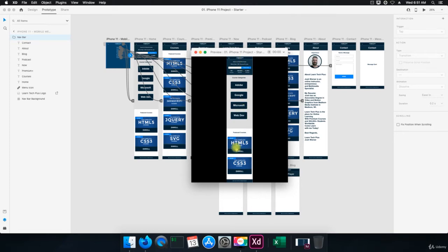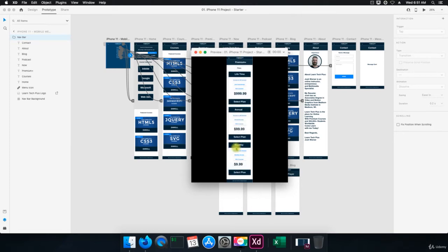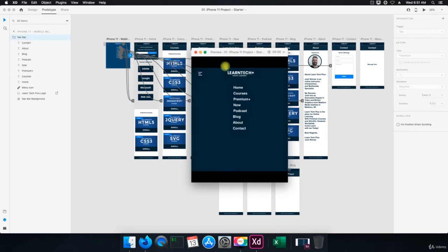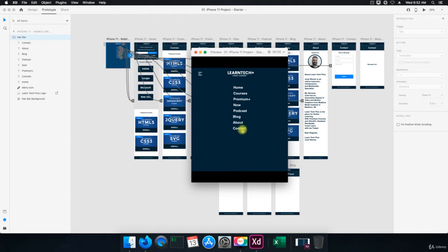When I click on enroll, it takes us back to premium plus. When I click on the mobile menu, let's click on the mobile menu. There we go. Now, I realize it's hard to see.